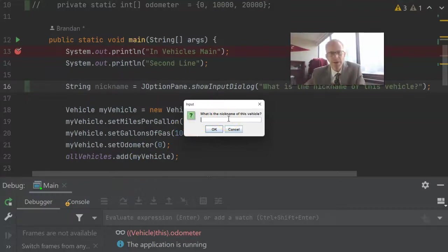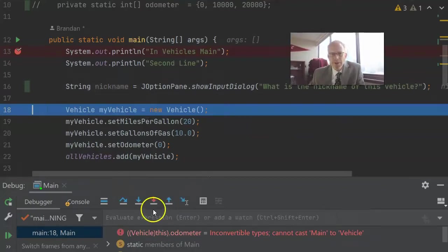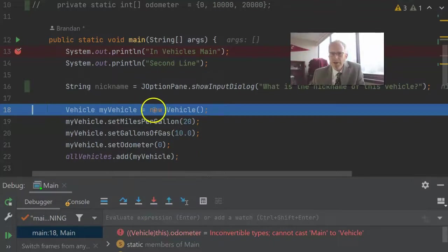So we'll say my truck. Now, we see that my truck value gets stored in the nickname variable that we've declared here, and now take a look at this. We are on the constructor call for vehicle.